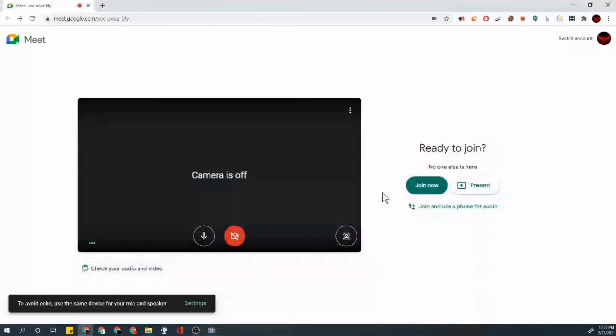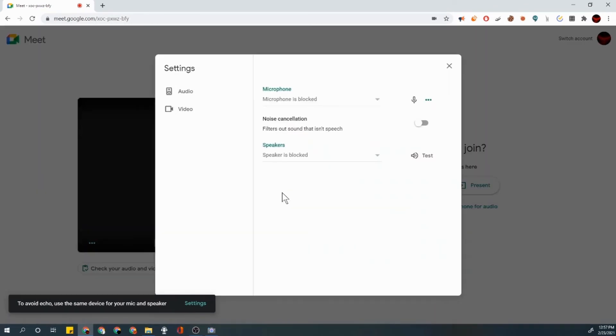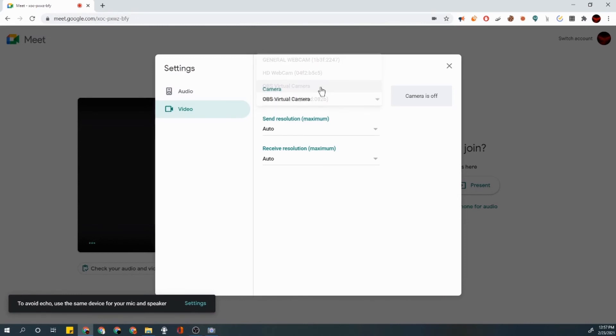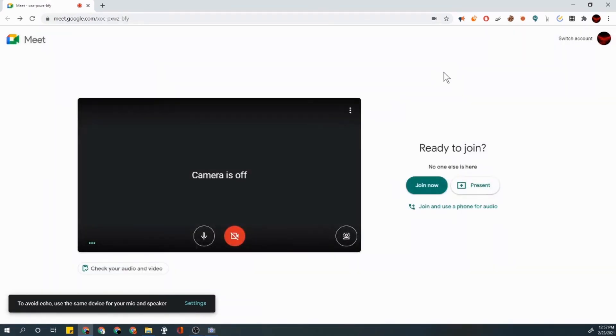Then you want to go here, go to settings, go to your video, press this and press OBS virtual camera. That's next.